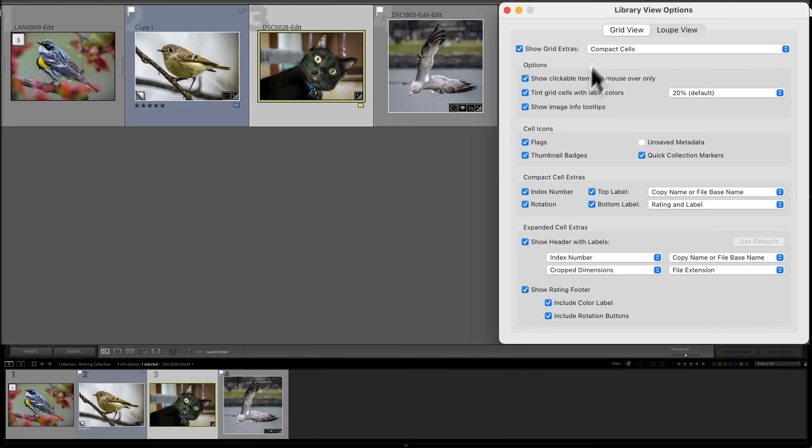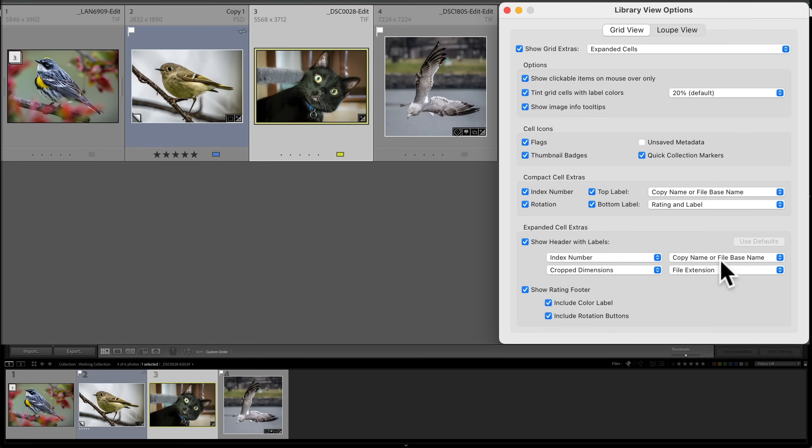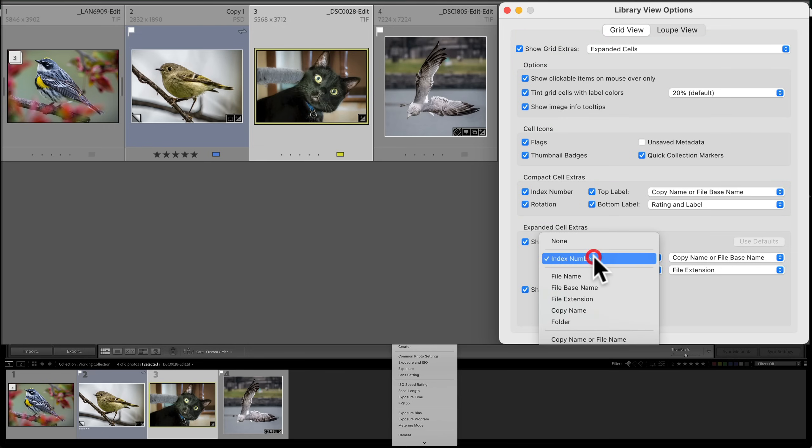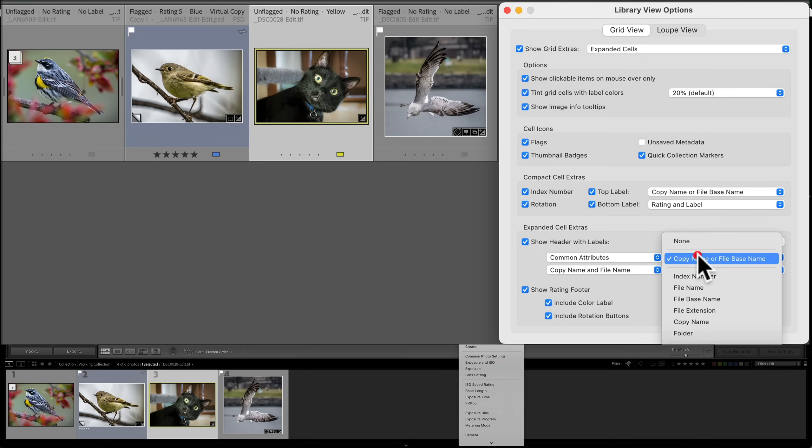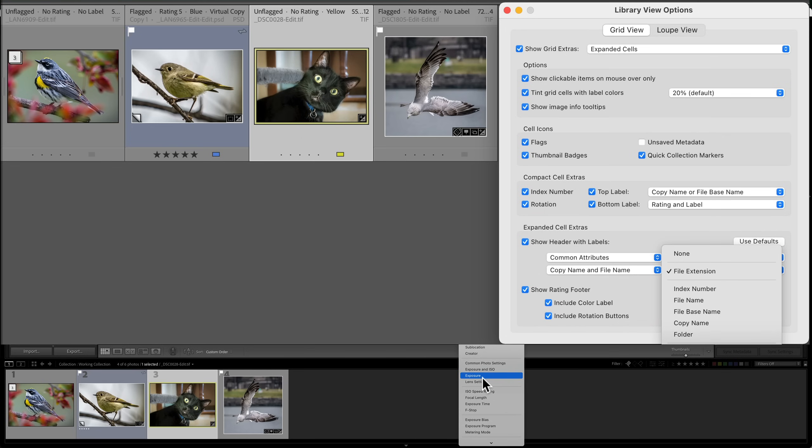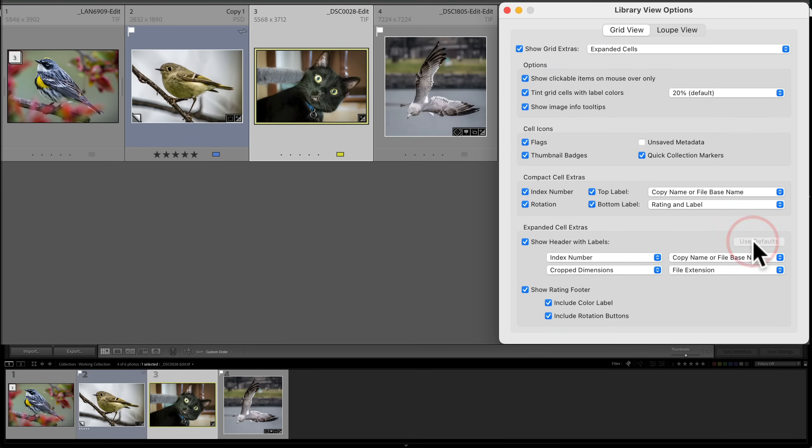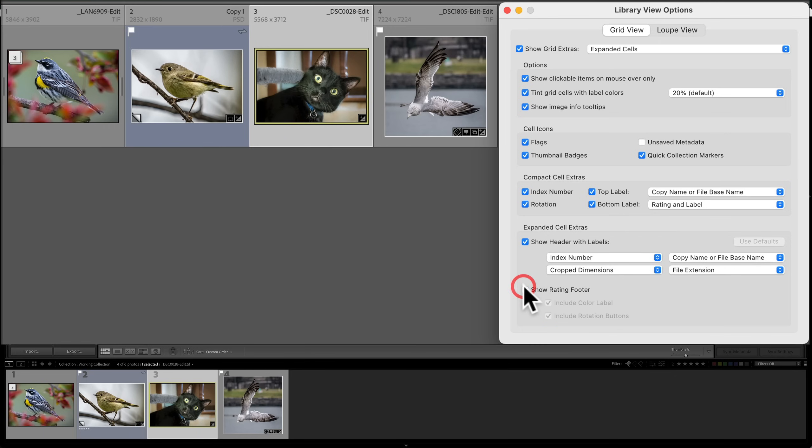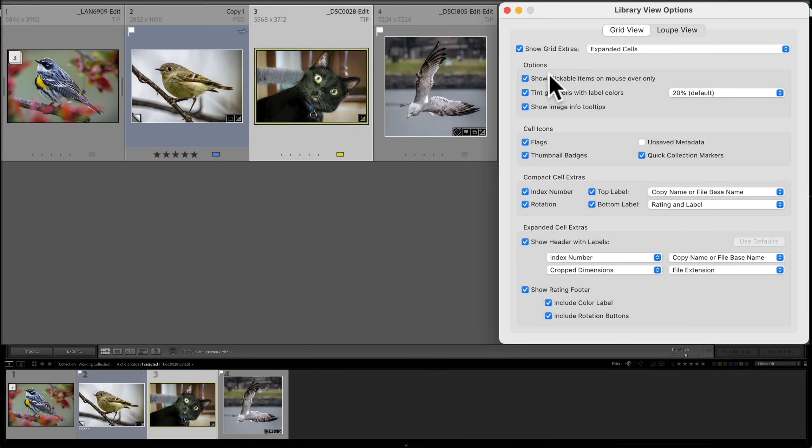Now the expanded cell extras, let's go back to expanded cell and show the header with labels. You can turn that off if you want. And by default, it's going to show index number, crop dimensions, copy name or file base name, and file extension. Again, you could change that to anything you want. So you could change these to whatever you want shown up in that header. And if you go, well, I really screwed that up. I want to go back to defaults, just click on use defaults right there. Now, as far as the footer, you could show it or not show it when you're in expanded cells, you could include the color label and include the rotation buttons. Again, those will now only show though, when I hover over the image, because of the setting that I have here, show clickable items on mouse over only. So those are the controls you have over this grid view.